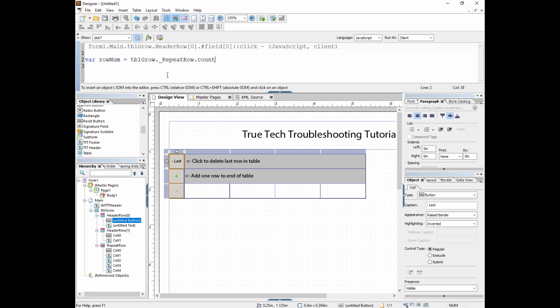That's going to assign the variable rownum however many rows are there. But now we have a problem. The count function works with natural numbers: 1, 2, 3, 4, 5, and so on. It doesn't work ordinally. You're going to get a count value. Let's say at the initial time there's three rows here. The count value is going to equal 3. But the last row, the third row of repeat row set, doesn't have an index value of 3. It has an index value of 2 because it starts with 0.